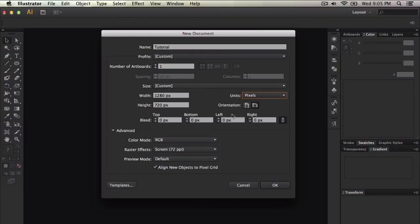Where it says top, bottom, left, and right, this pretty much changes the... it changes where it's aligned, pretty much.